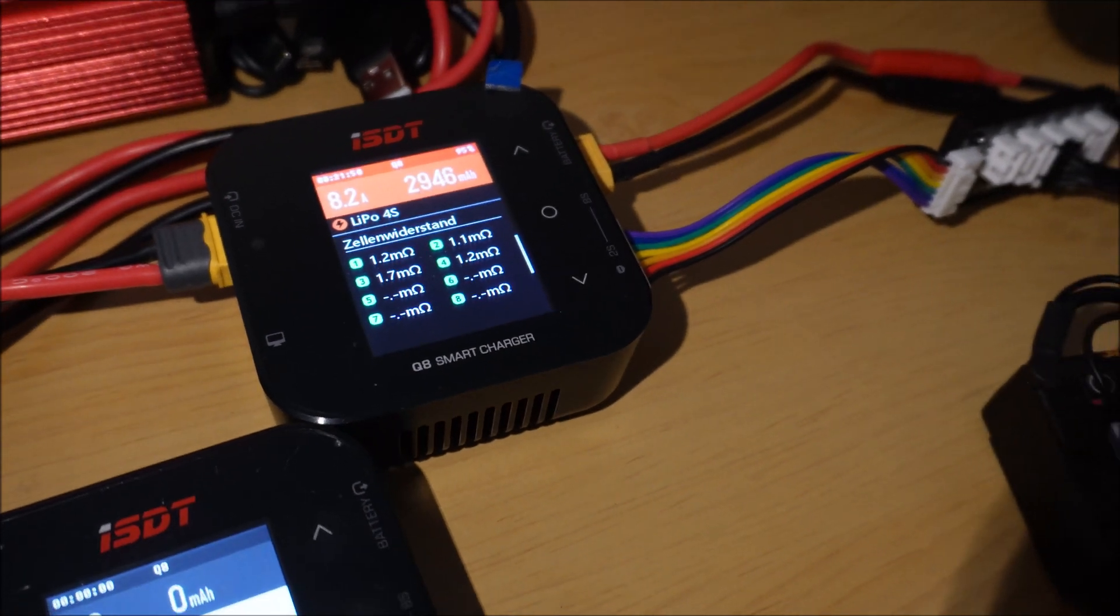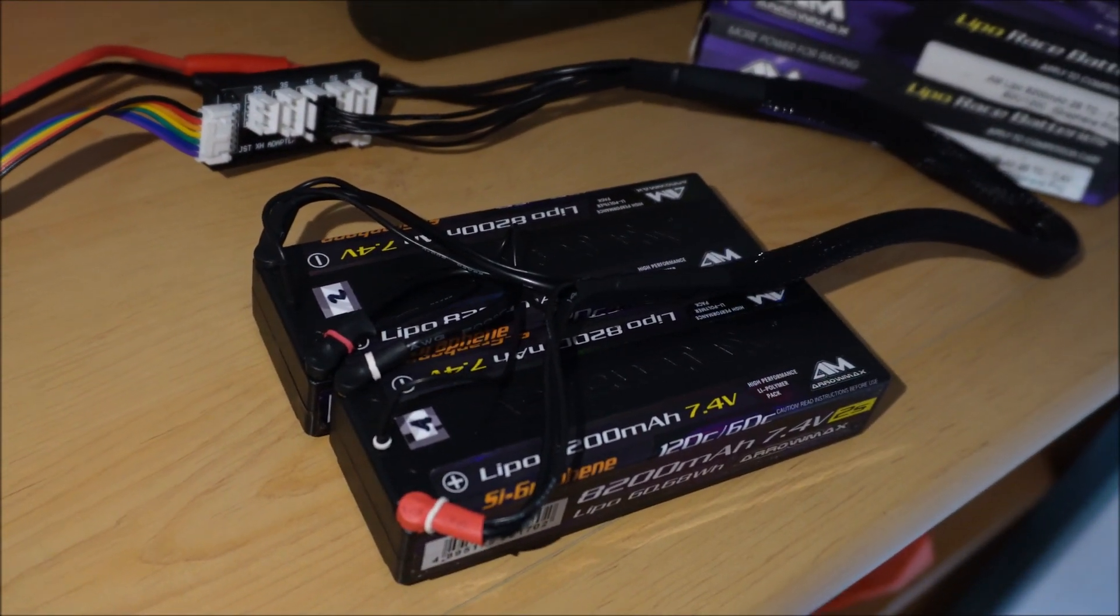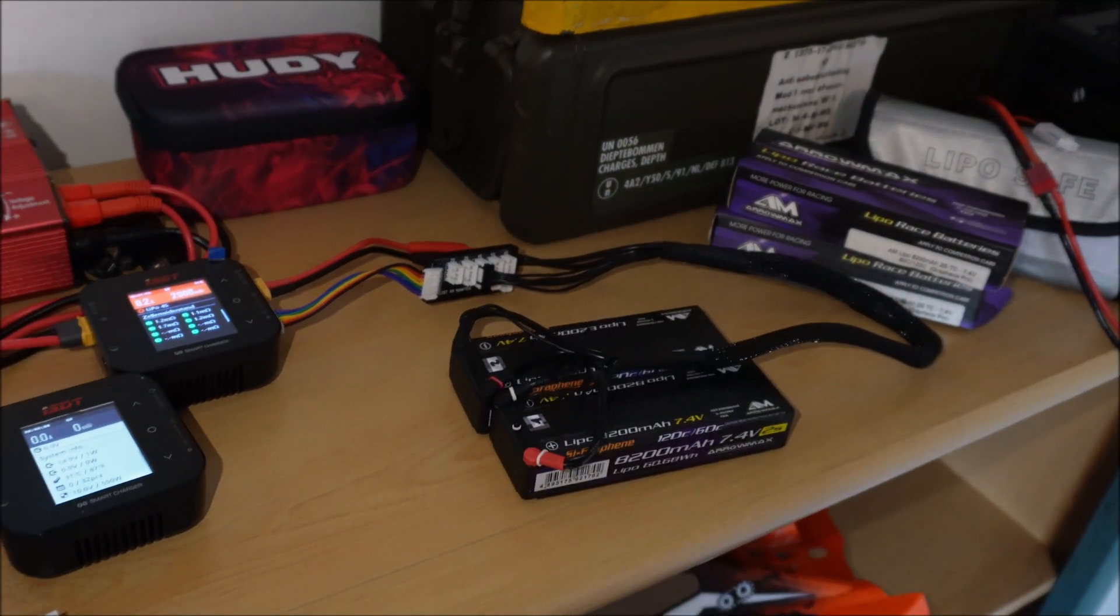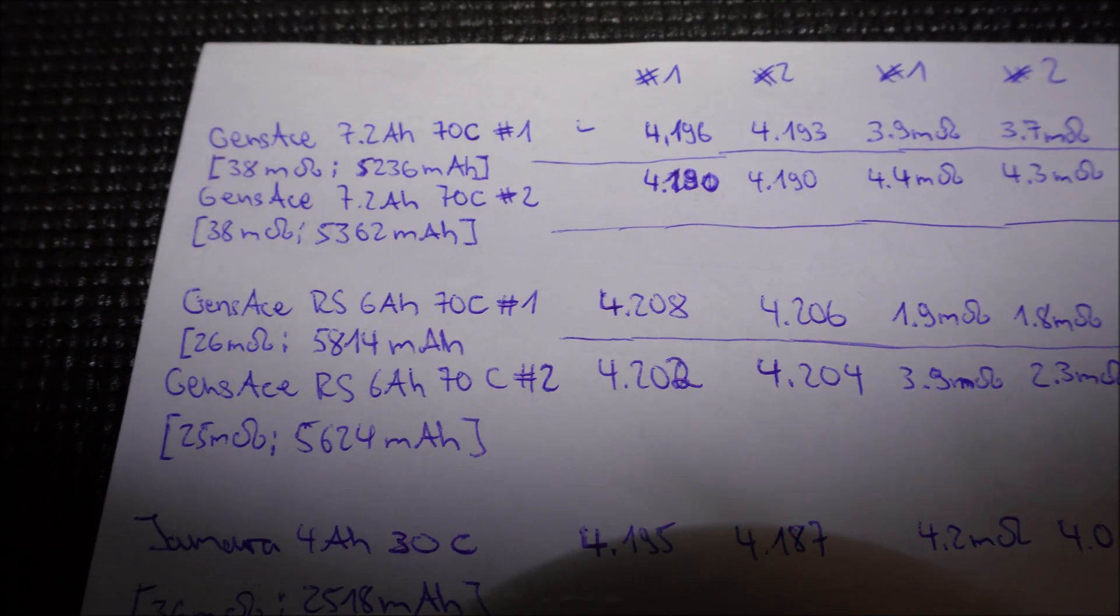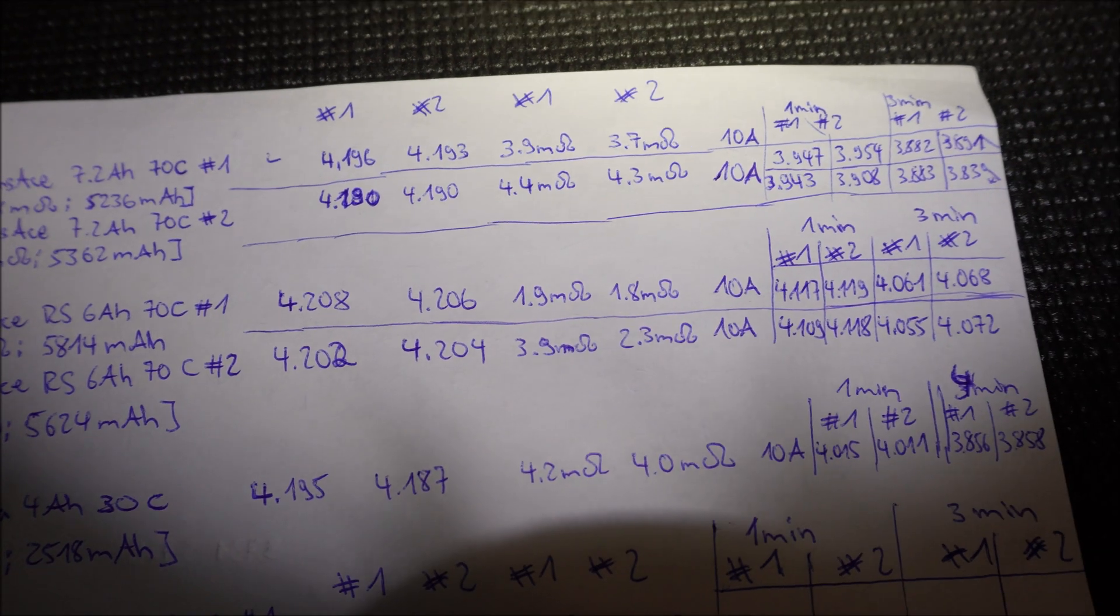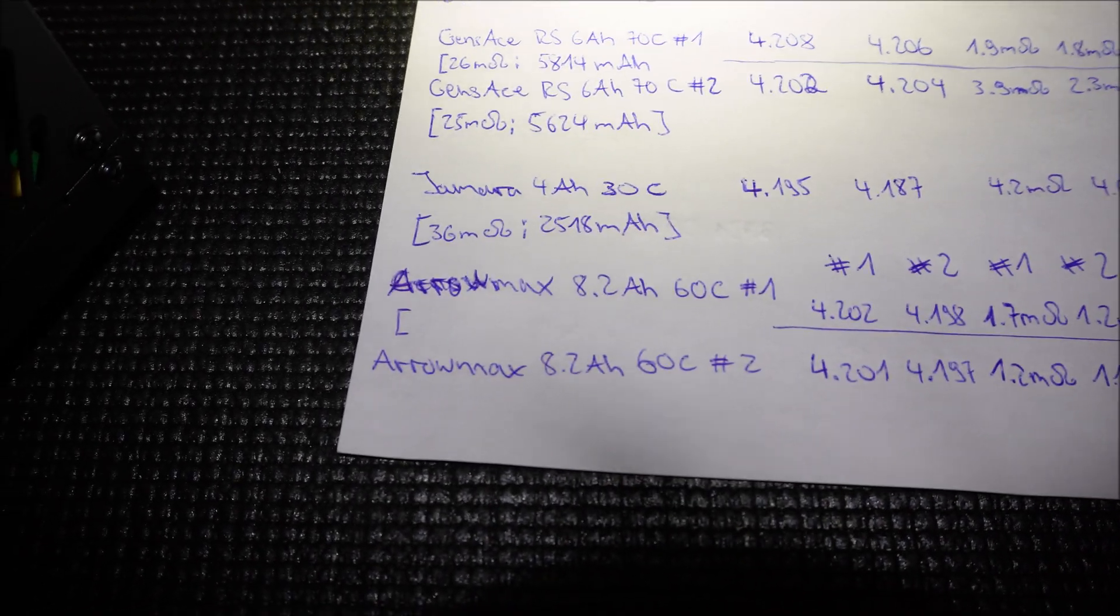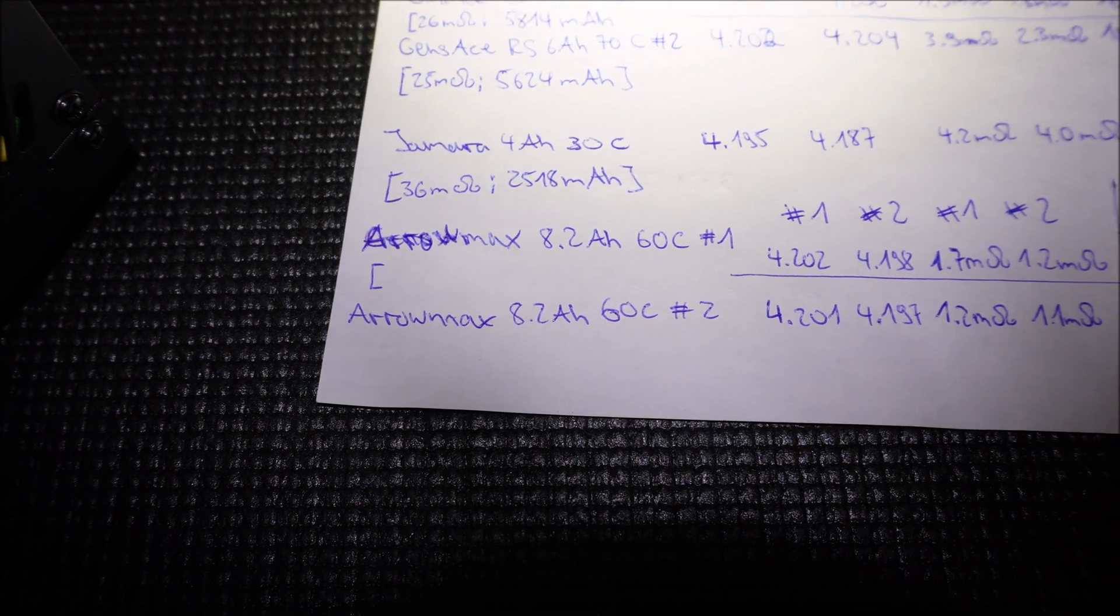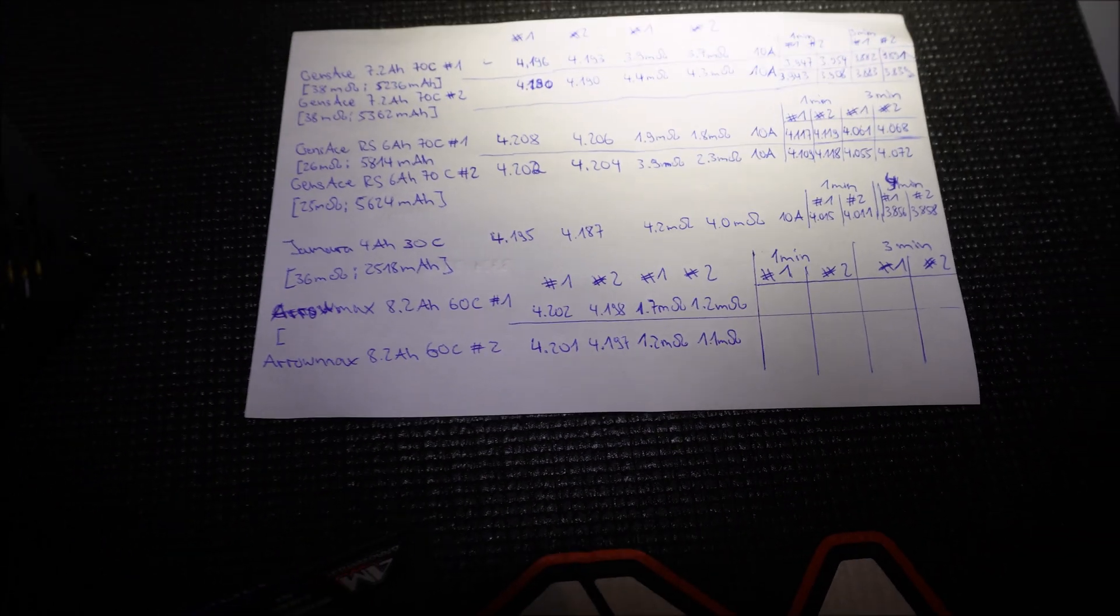The internal resistance values of the Aeromax lipos look quite promising. I charged them as a pair the way I did it every time back then in the pits. I made myself a table where I will note some values of the discharging process. I noted the starting voltage and internal resistance of each cell, the discharge mode and the individual cell voltage after 1, 3, 5, 10 minutes and so on. I made this to have a better oversight comparing the different lipos.